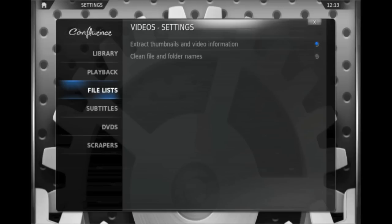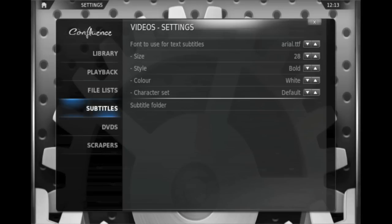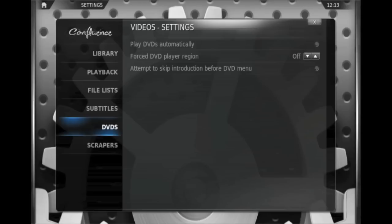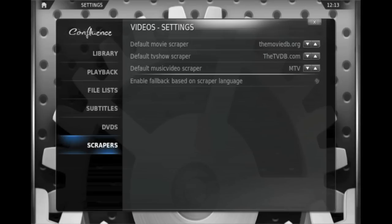It gives you details on the file list, how to display subtitles, what to do with DVDs, and the scrapers that video feeds will use, which is how we download the TV show and movie information.